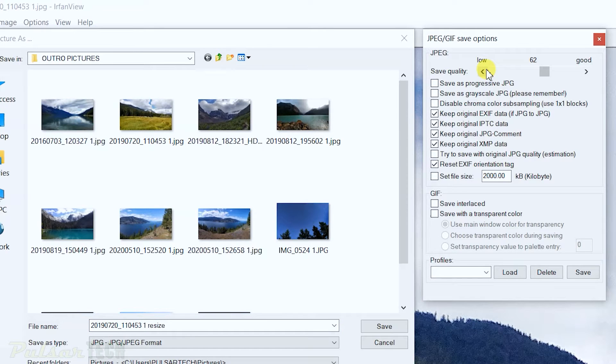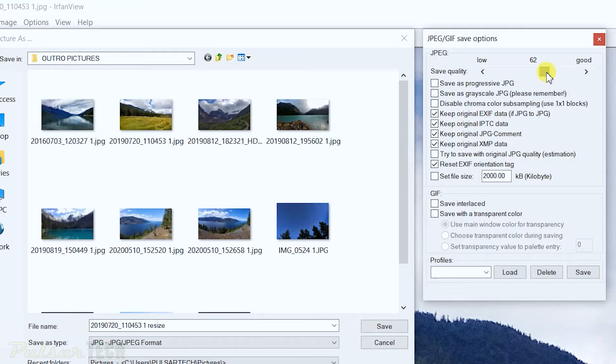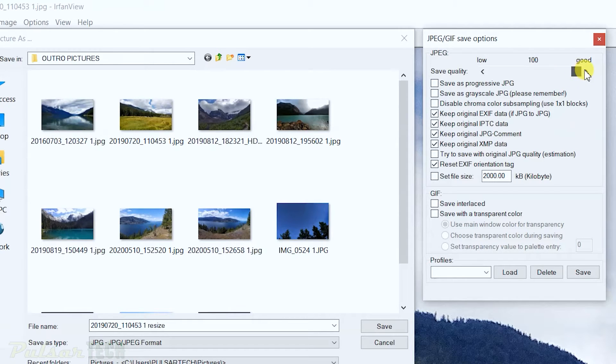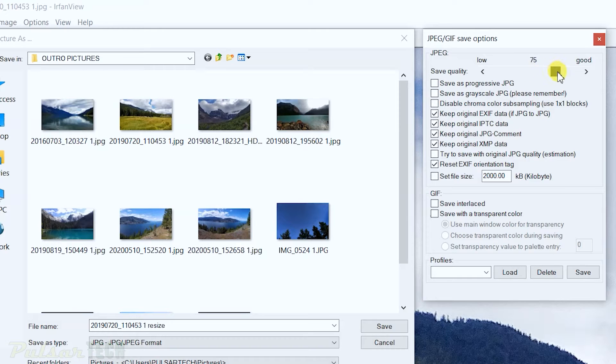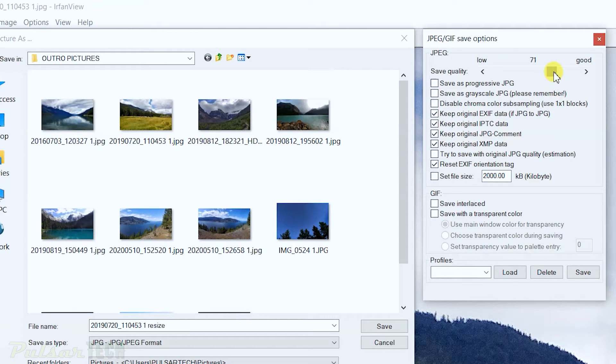The beauty of this program is it gives you a few options to resize the file. You can go ahead and use this slider to make it from good to low quality, but I don't like using this because it doesn't really tell you what file size you're going to end up with.